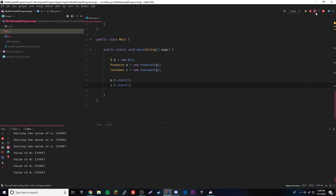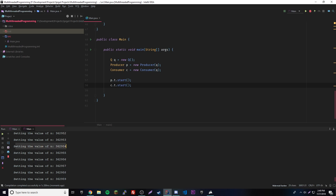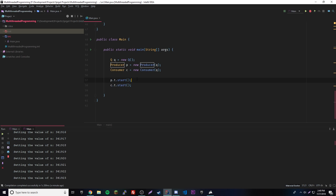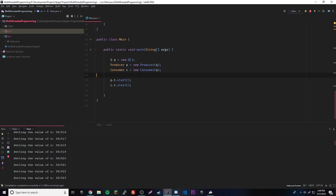Okay, chaos happens. Let's stop it. It's just setting the value over and over — where's the producing? It's supposed to be producing, setting, producing, setting alternately. But since it's multi-threading, things run at the same time. Depending on your CPU speed, setting will overtake producing or vice versa. We need a way for it to switch back and forth: produce, consume, produce, consume. That's where inter-thread communication comes in.